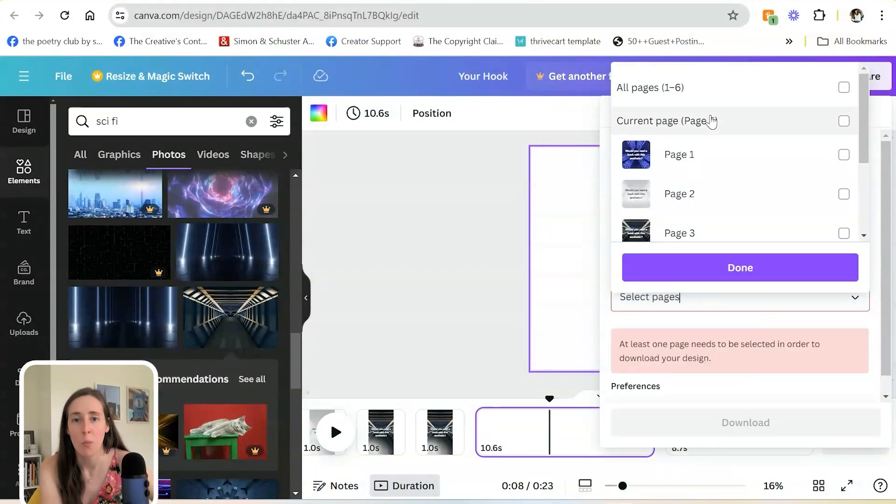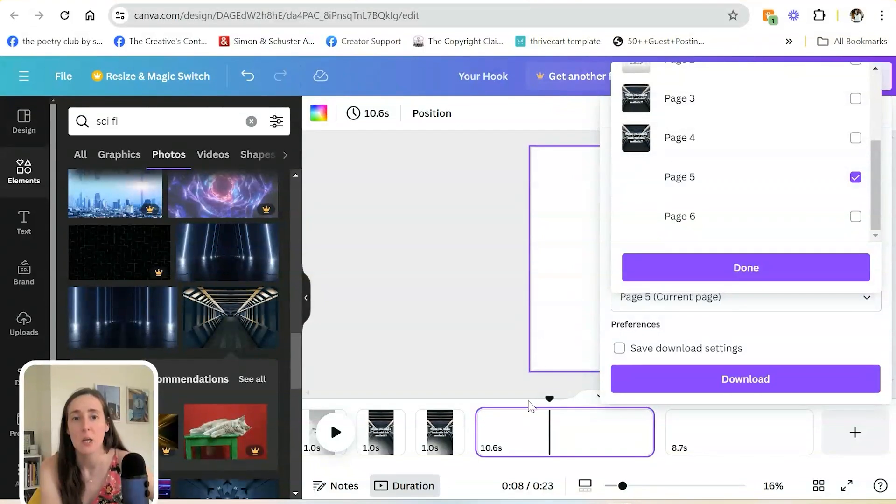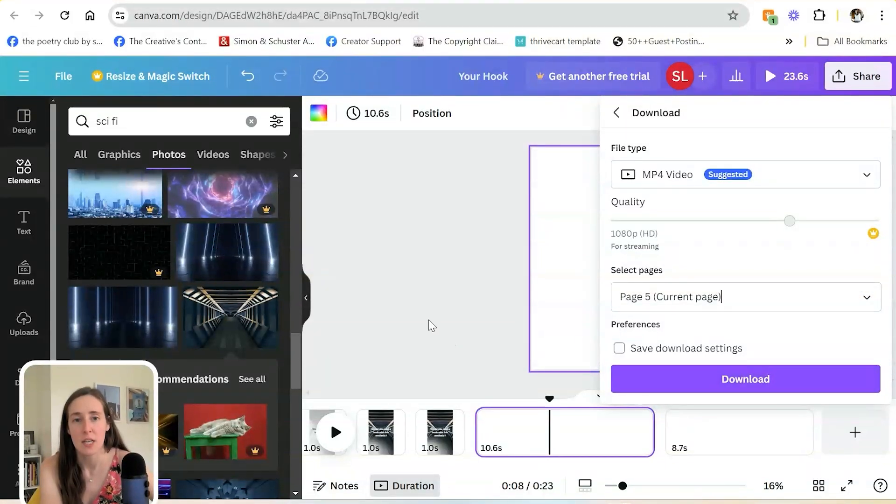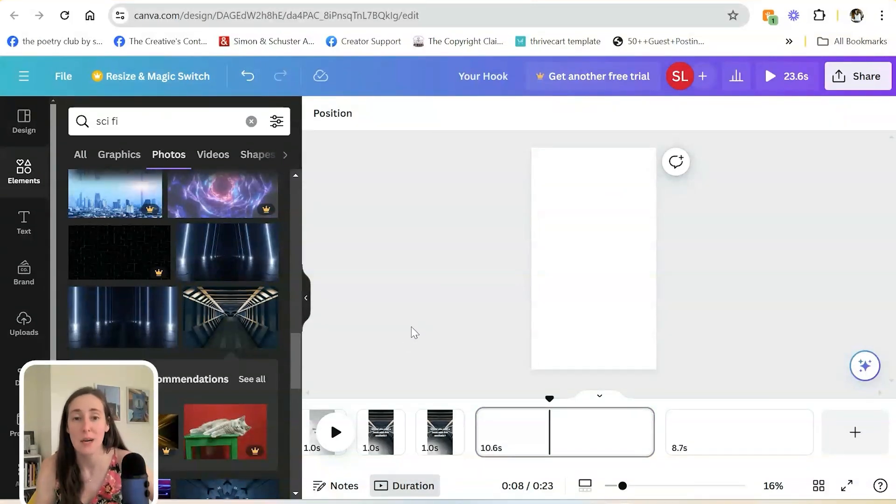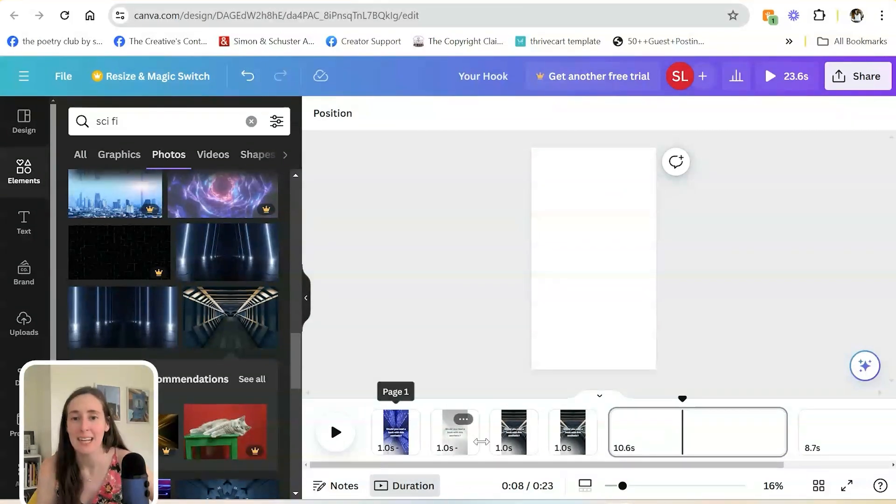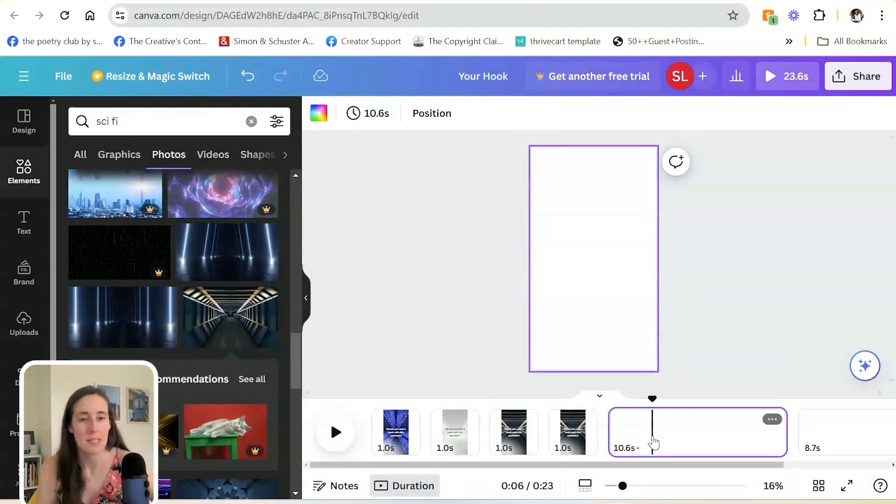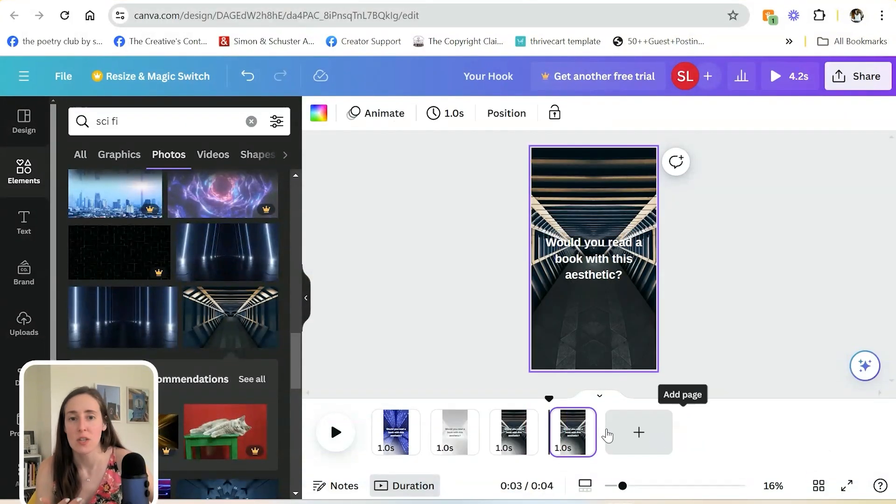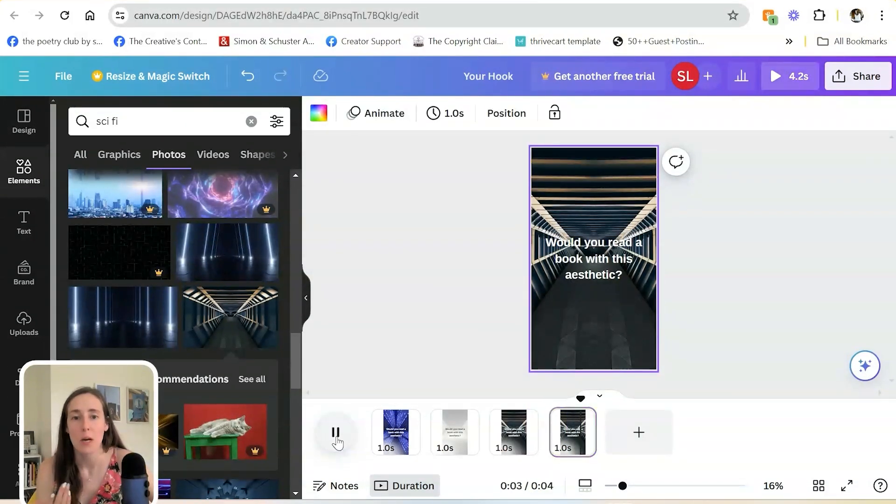You can download them separately by hitting download, unselect the ones that you don't want. If I just wanted page five, which is my 10 second video here, then I can download that as a separate video. So if you'd like to have one file with all of your videos, you could, or you can do what I did here by creating one video with a few different slides that are all one second each. And then that just creates one four second video in total.